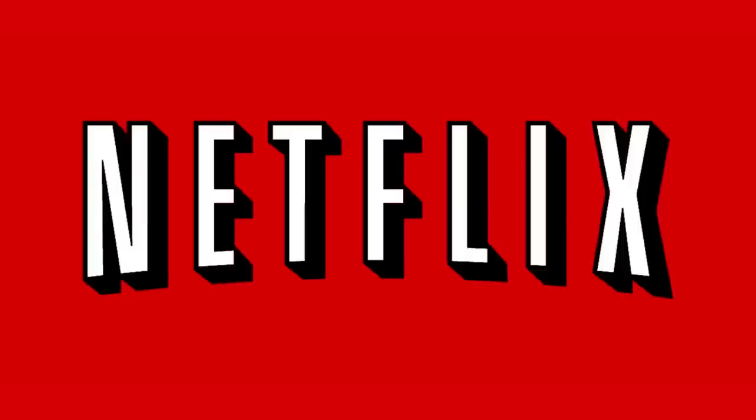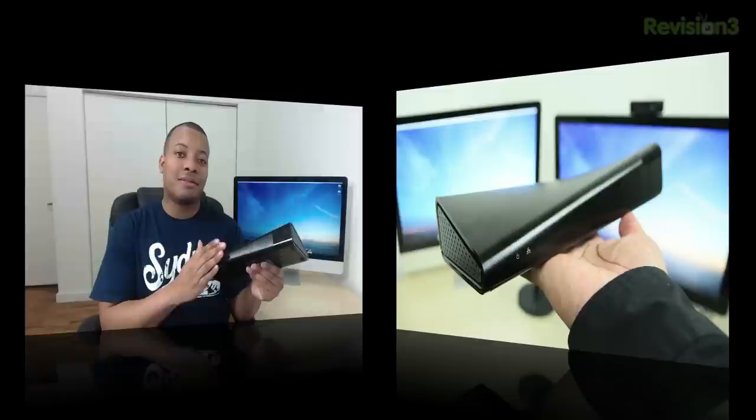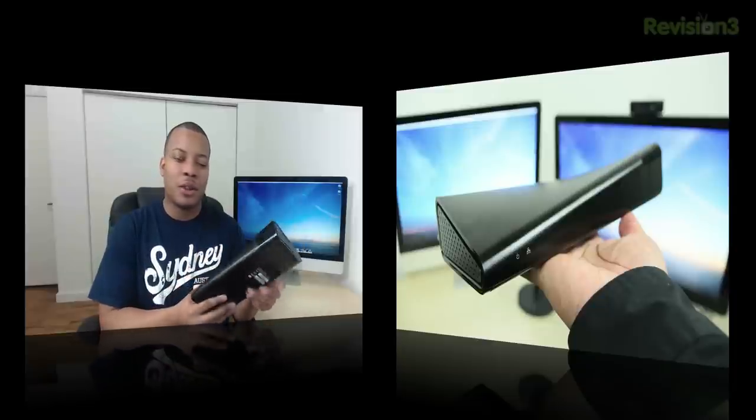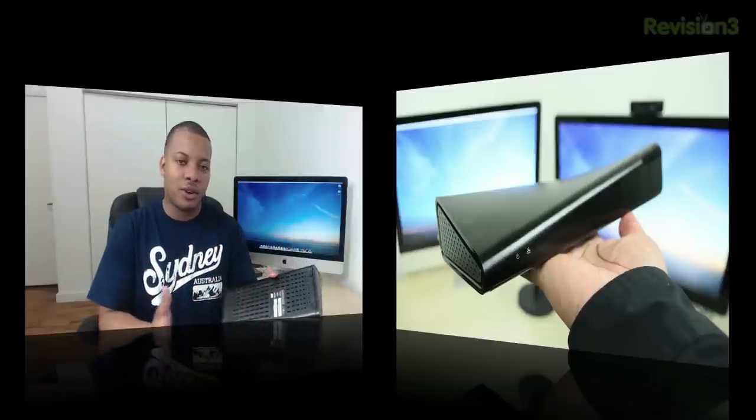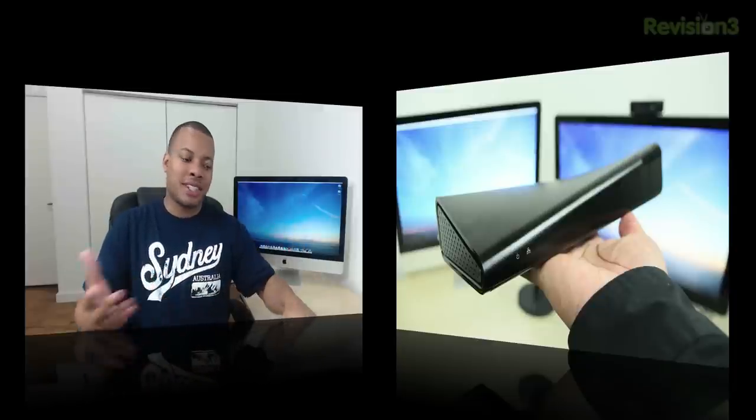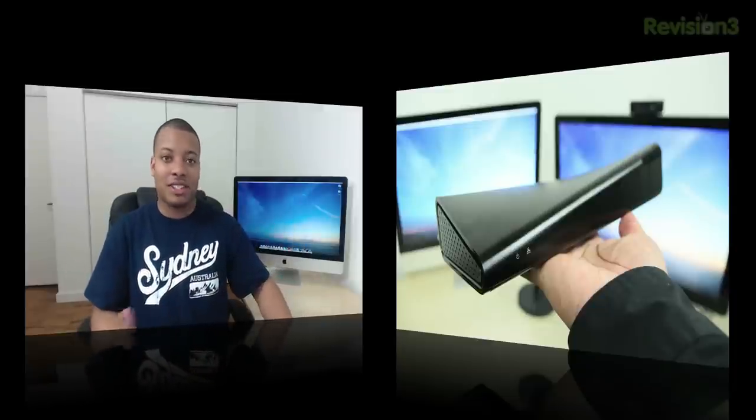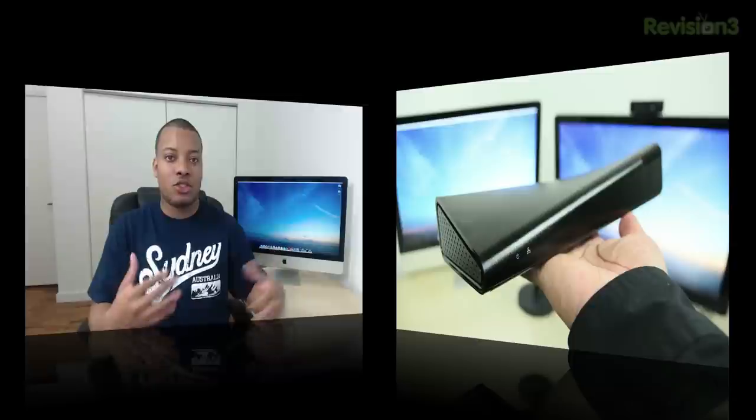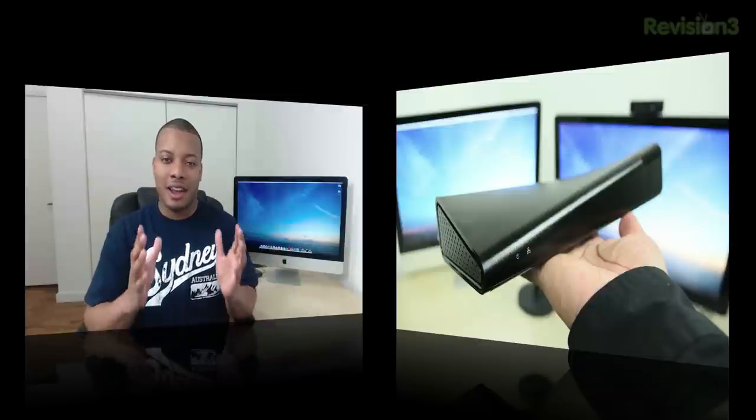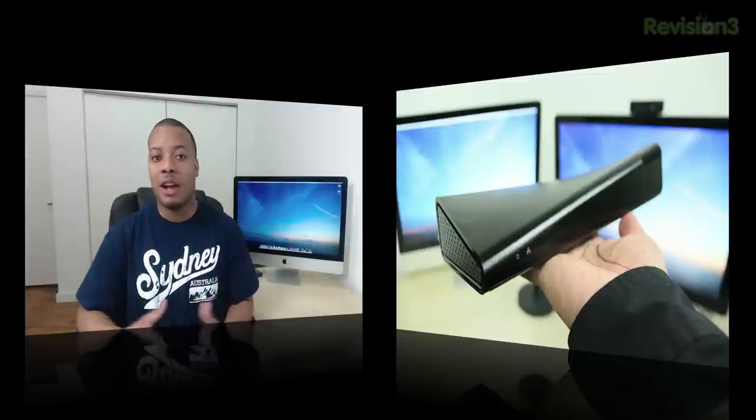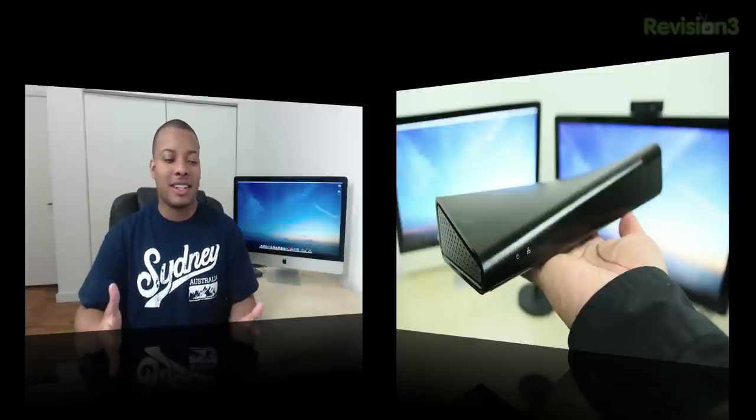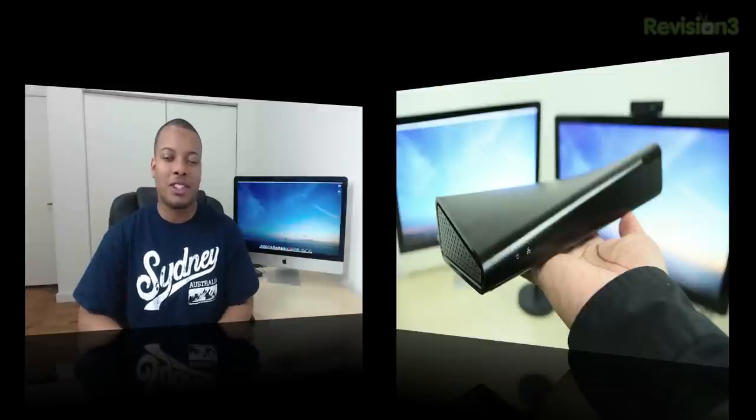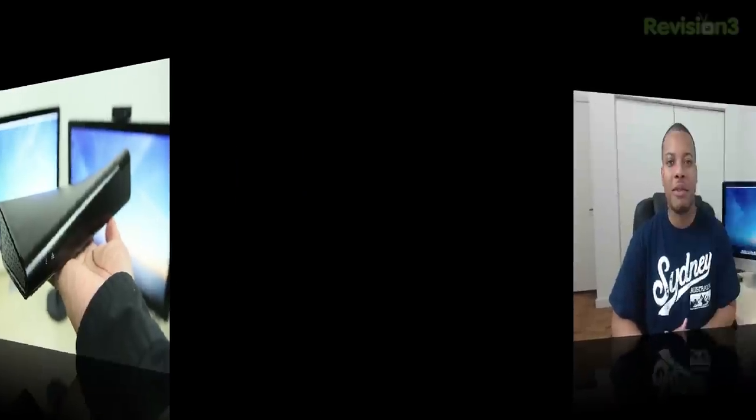This episode of Soldier Knows Best is brought to you by Netflix. Hey, what's up guys? Soldier Knows Best here. This is my review of the new Slingbox 500. This device allows you to watch live TV anywhere in the world on your computer, iPhone, or tablet, and you can control your TV just like you were sitting in front of it. I'm going to check out this device to see whether it's worth your hard-earned money, so let's start the review.